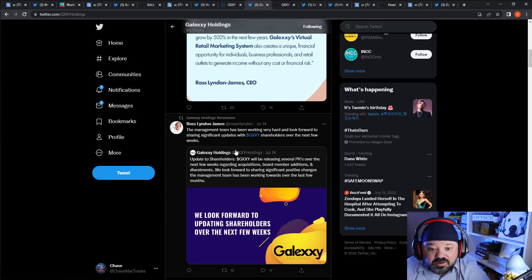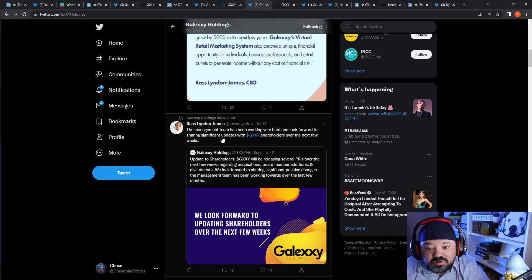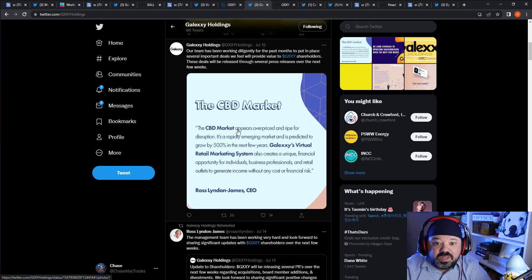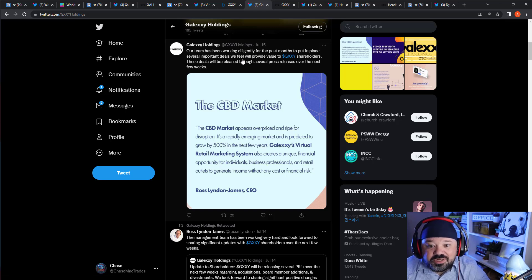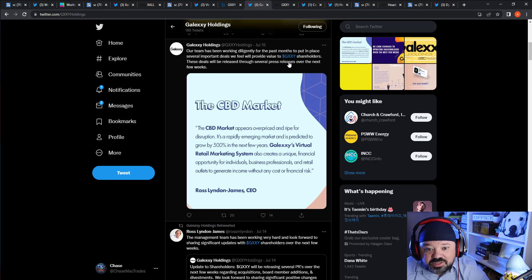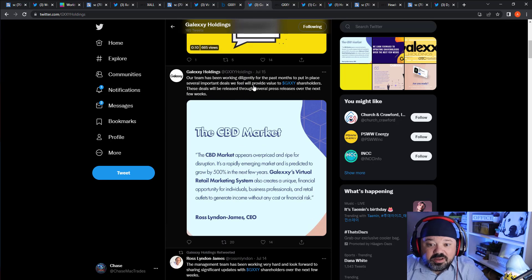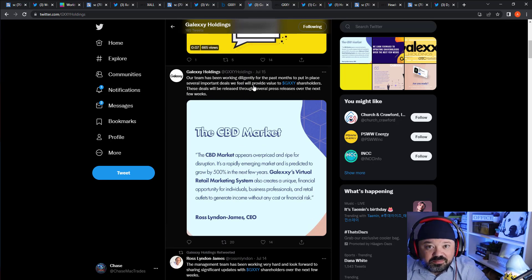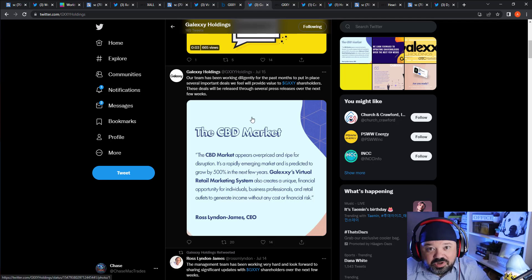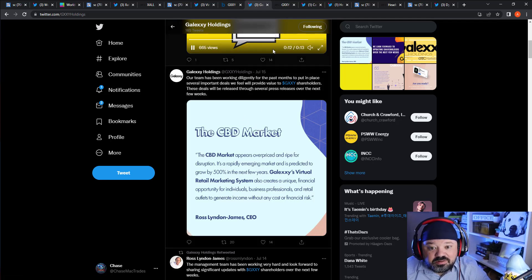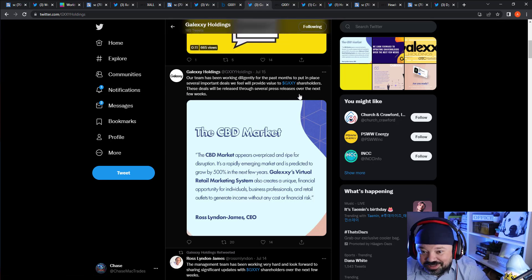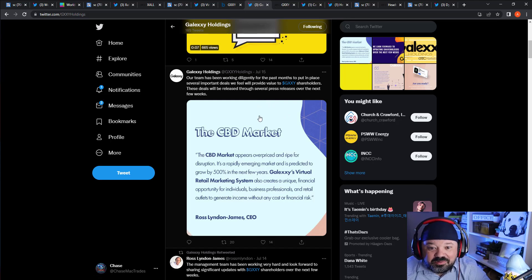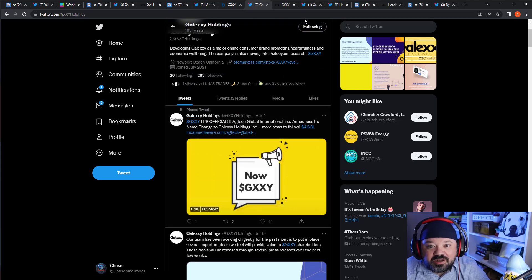The company said the CEO management team is working very hard and looking forward to sharing significant updates. Our team has been working diligently over the past months to put in place several important deals we feel will provide value to GXXY shareholders. These deals will be released throughout several press releases over the next few weeks. That was July 15th, so between now and August, maybe later into the third quarter, they might really really get going. Based on this share structure, if it is 3 million, they could hit dollars easy.